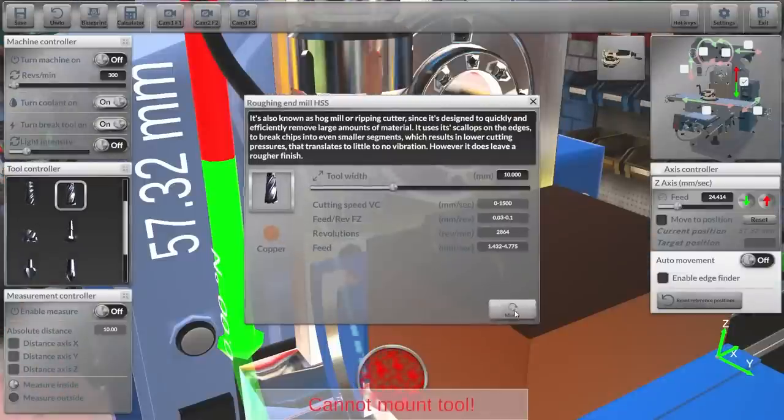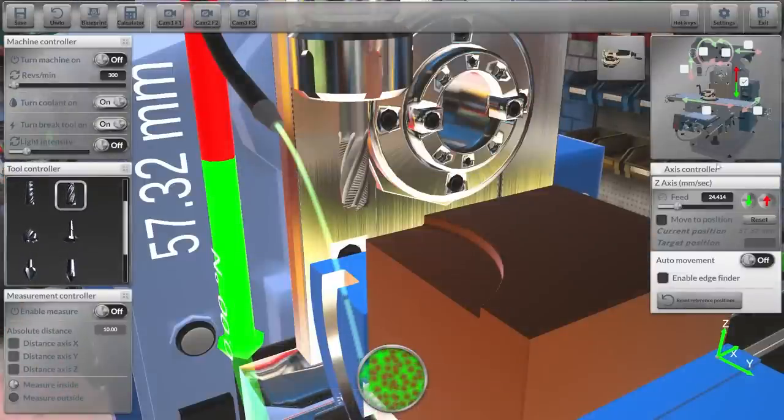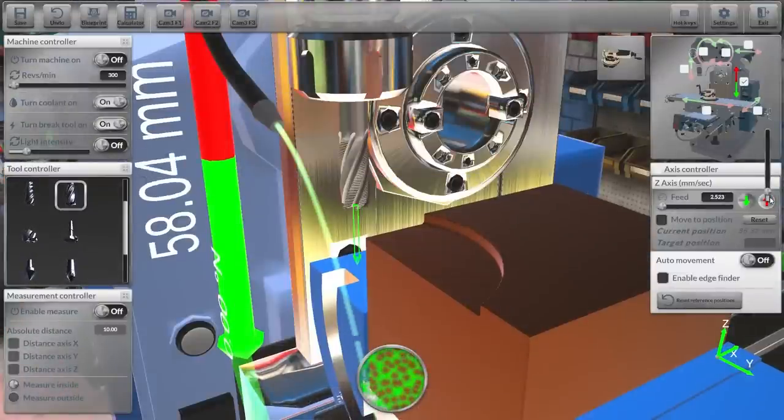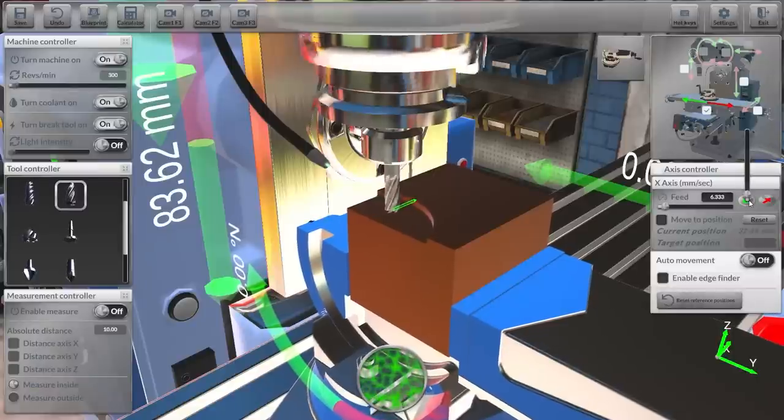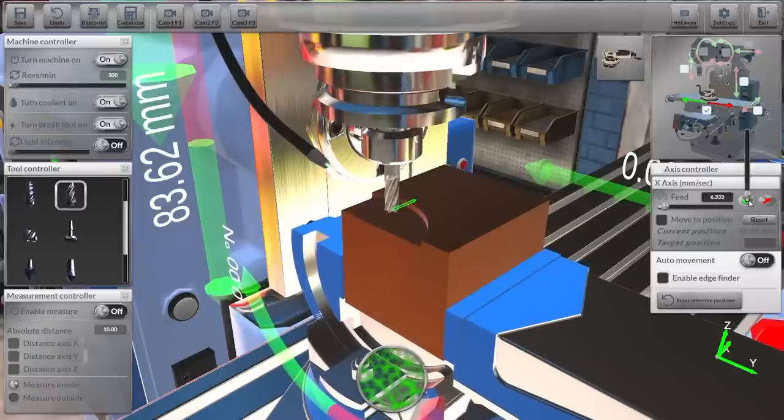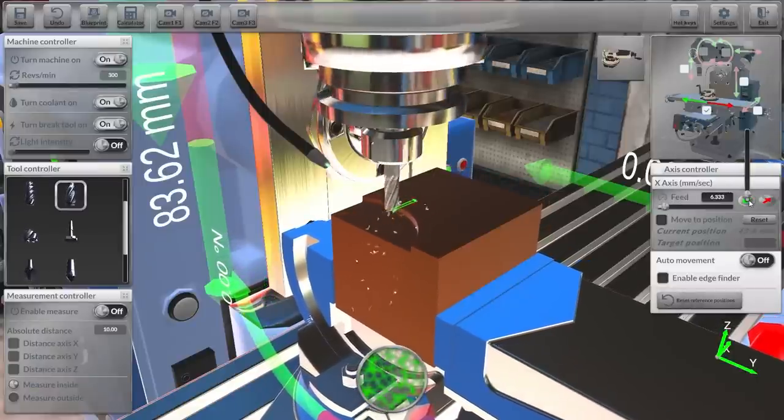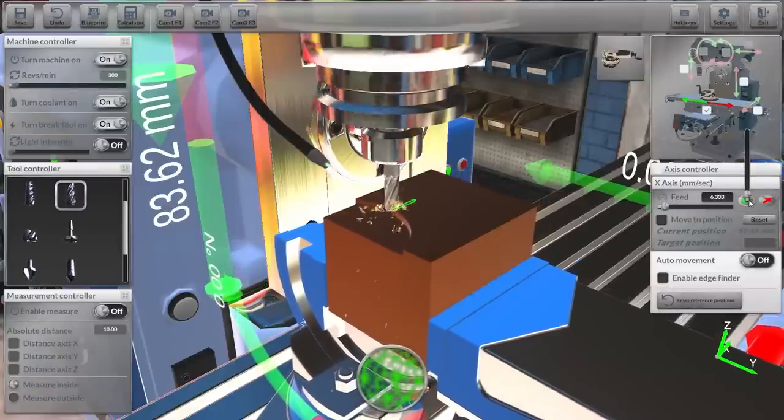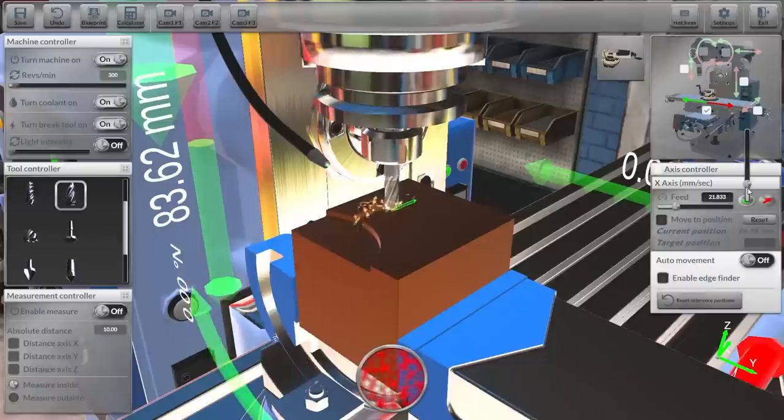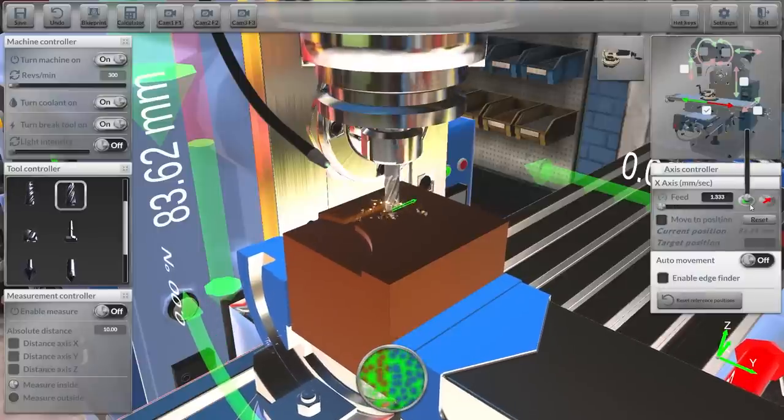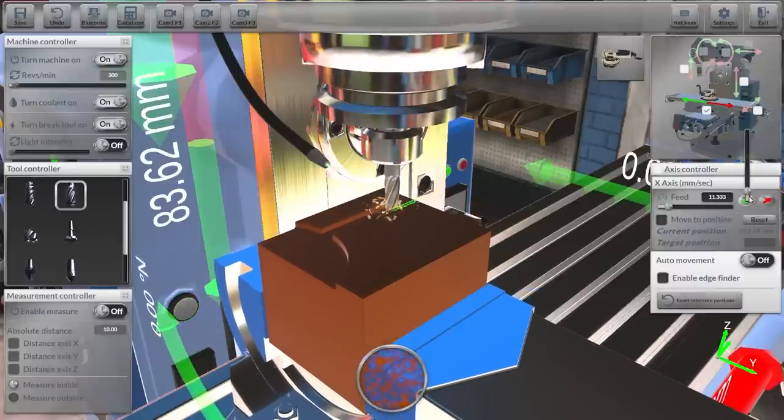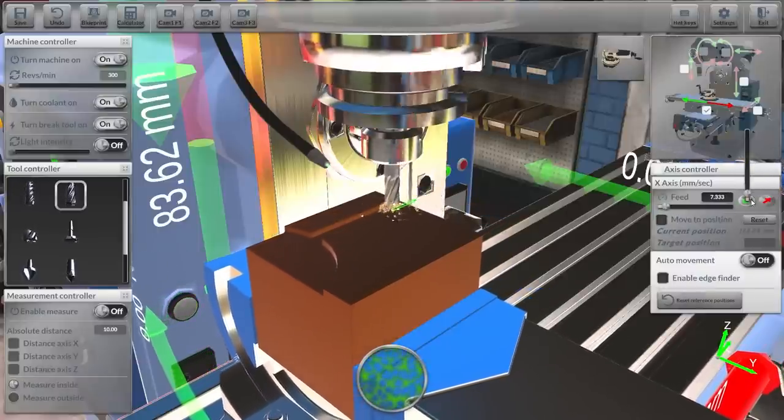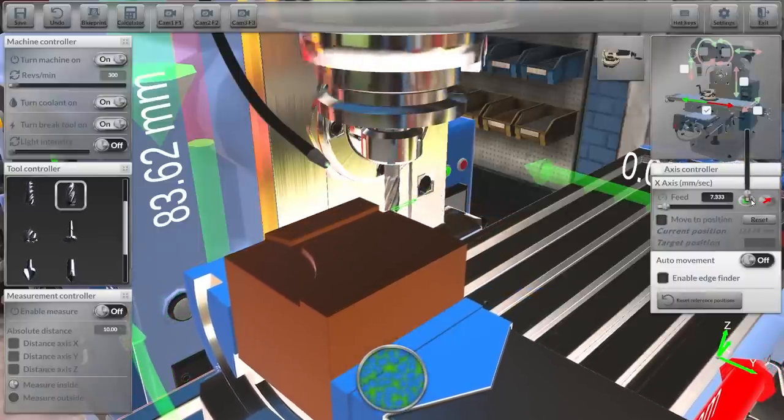So let's switch back to a roughing end mill, something I'm a little bit more familiar with. So this looks like this is the auto feed settings. Pretty good cut but the controls are kind of clunky but it seems to work.